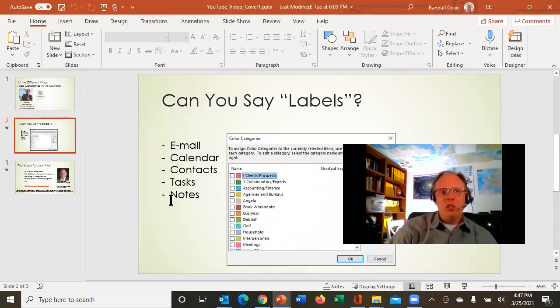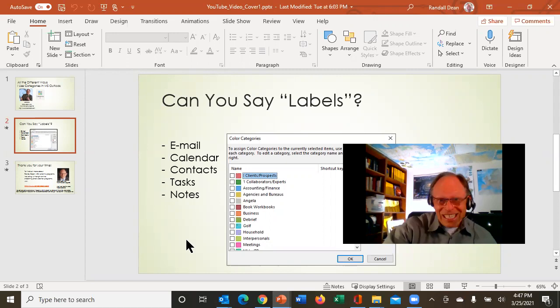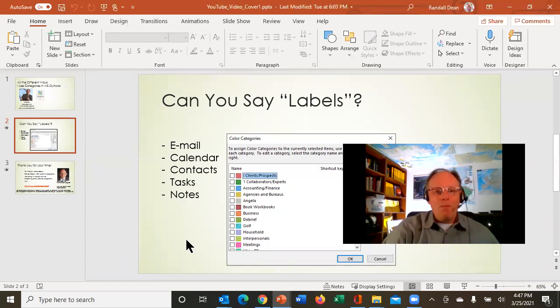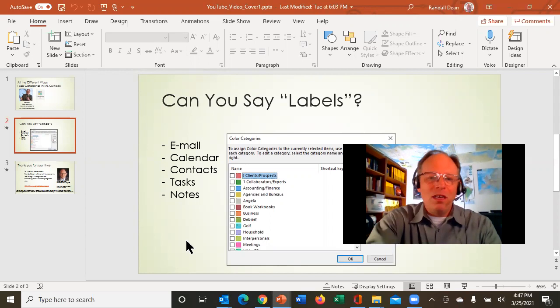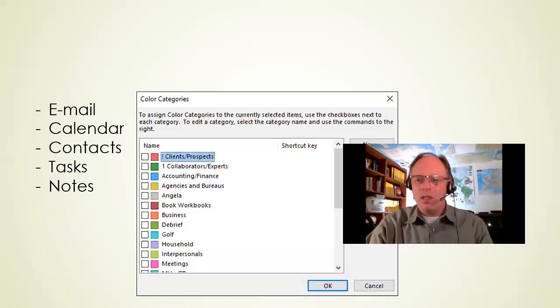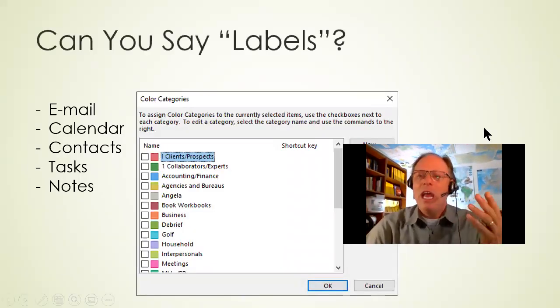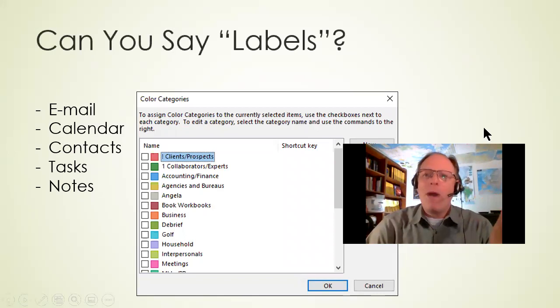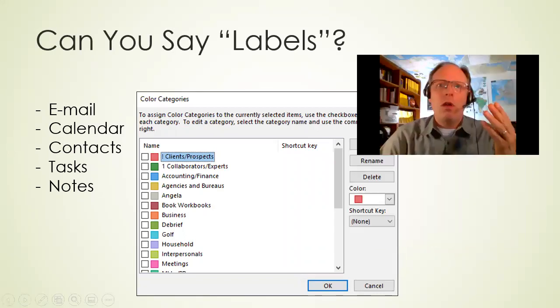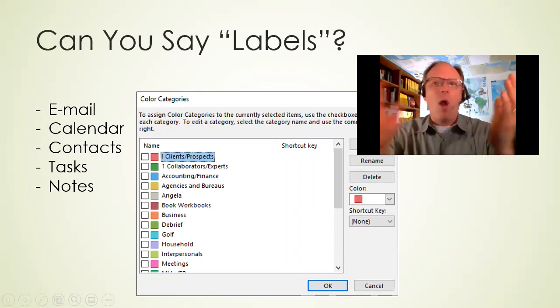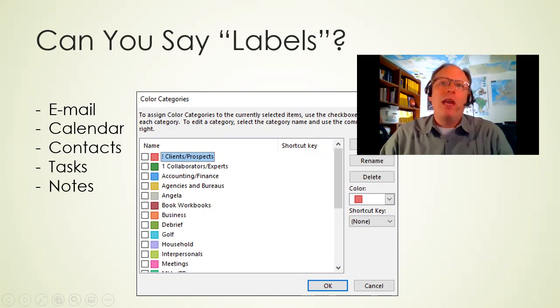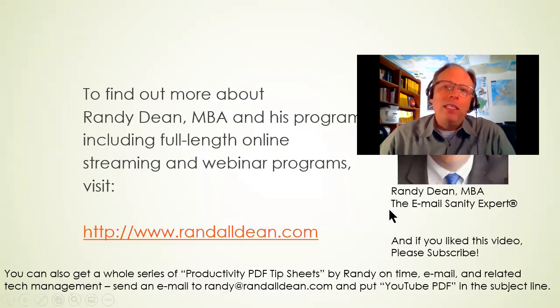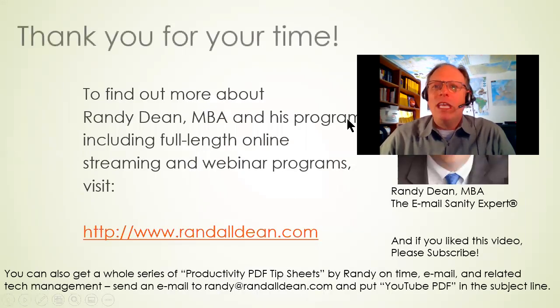But it's one that I said, I have seen over and over being underutilized. And so now I hope this gives you some ideas on how you can not only create these labels and manage these labels, but even better, how you can effectively start to really utilize these labels as a much more powerful tool for managing your information in all of the different areas in your Microsoft Outlook. All right. So I hope you enjoyed this video.